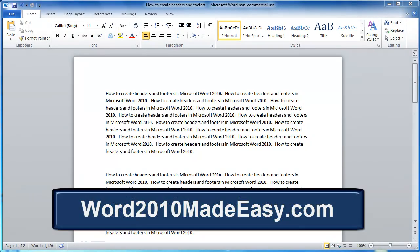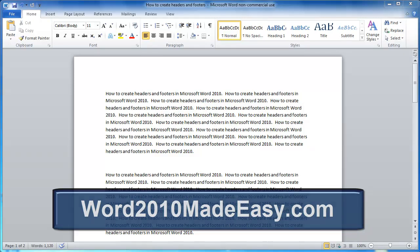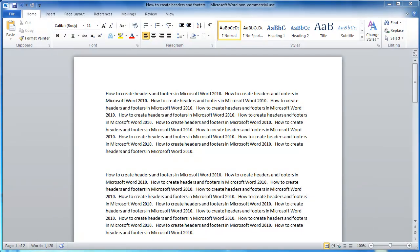Welcome to Word 2010 Made Easy dot com. In this video, we're going to learn how to insert headers and footers into a Word document.